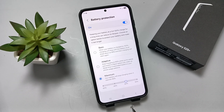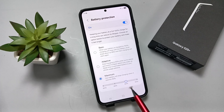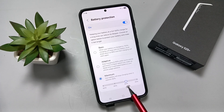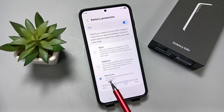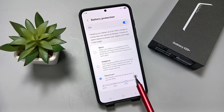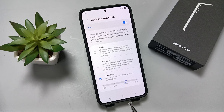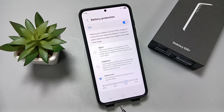If you select Maximum, you can customize the battery level — here I've set it to 90%. Your battery will stop charging when it reaches 90%. So according to your choice, you can select any level: Basic, Adaptive, or Maximum.